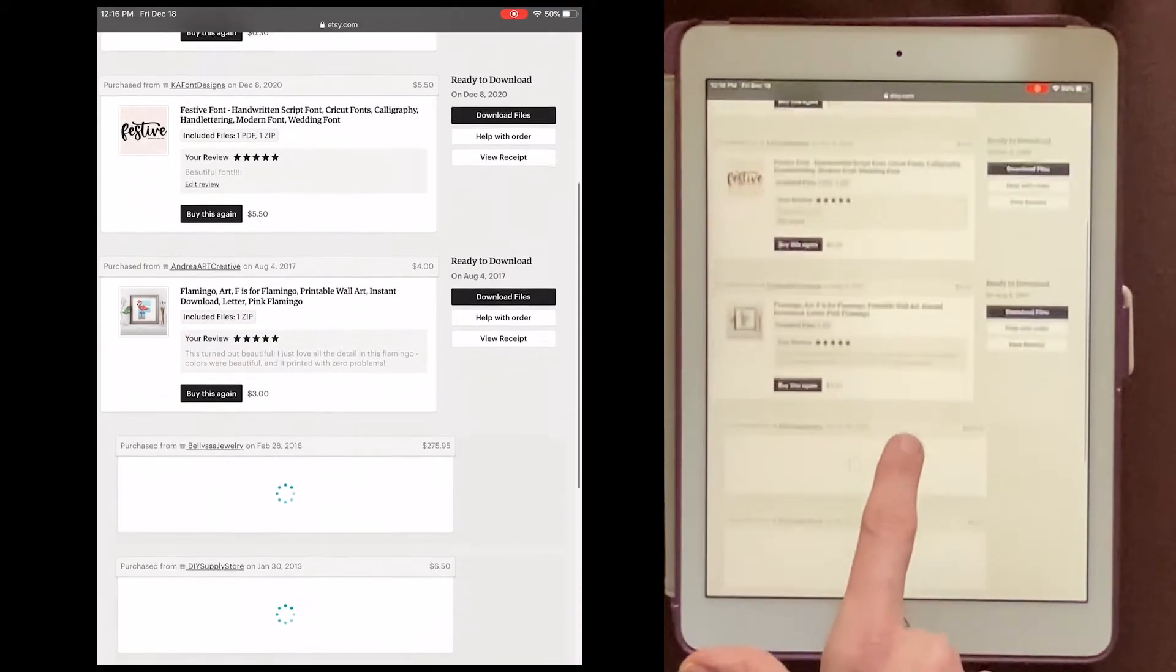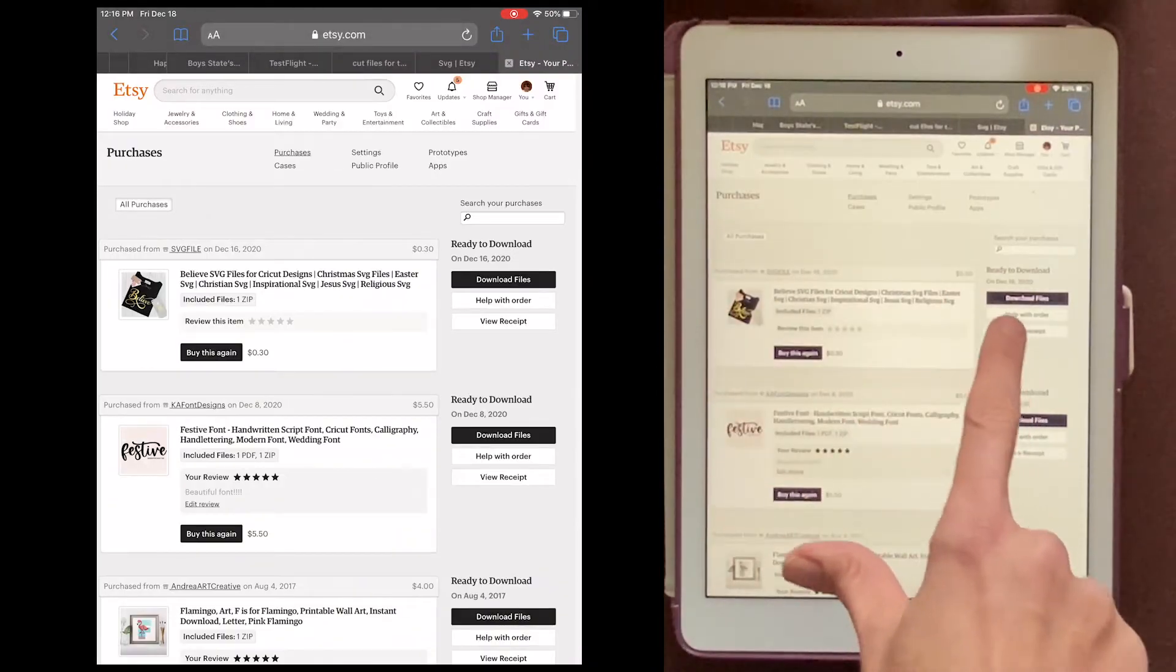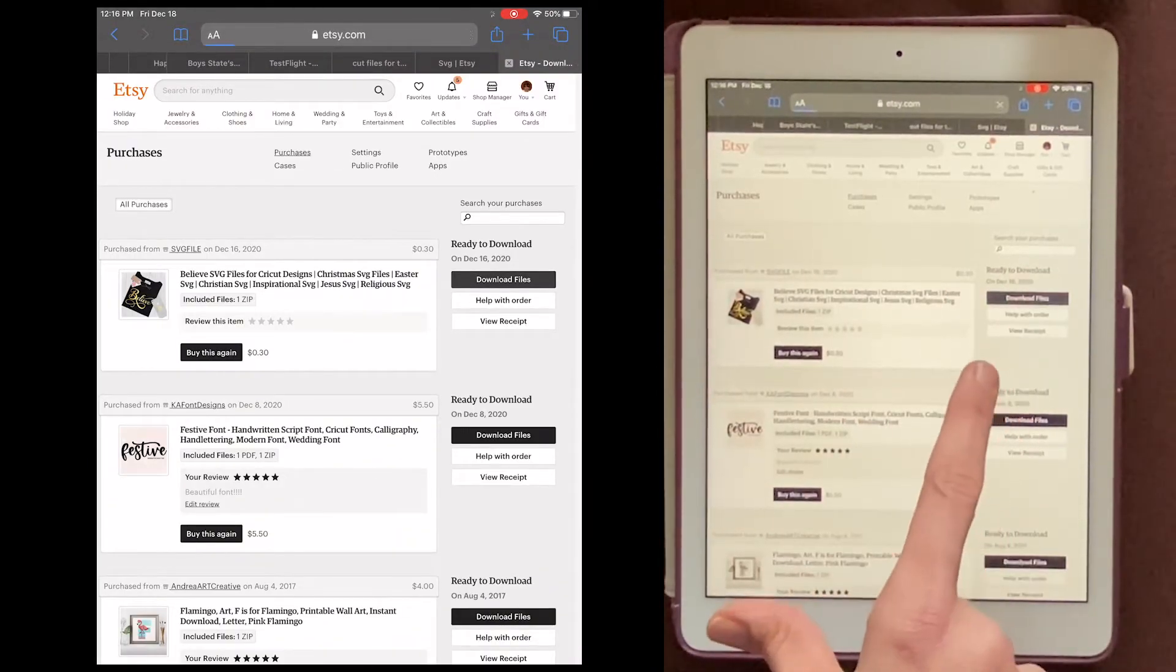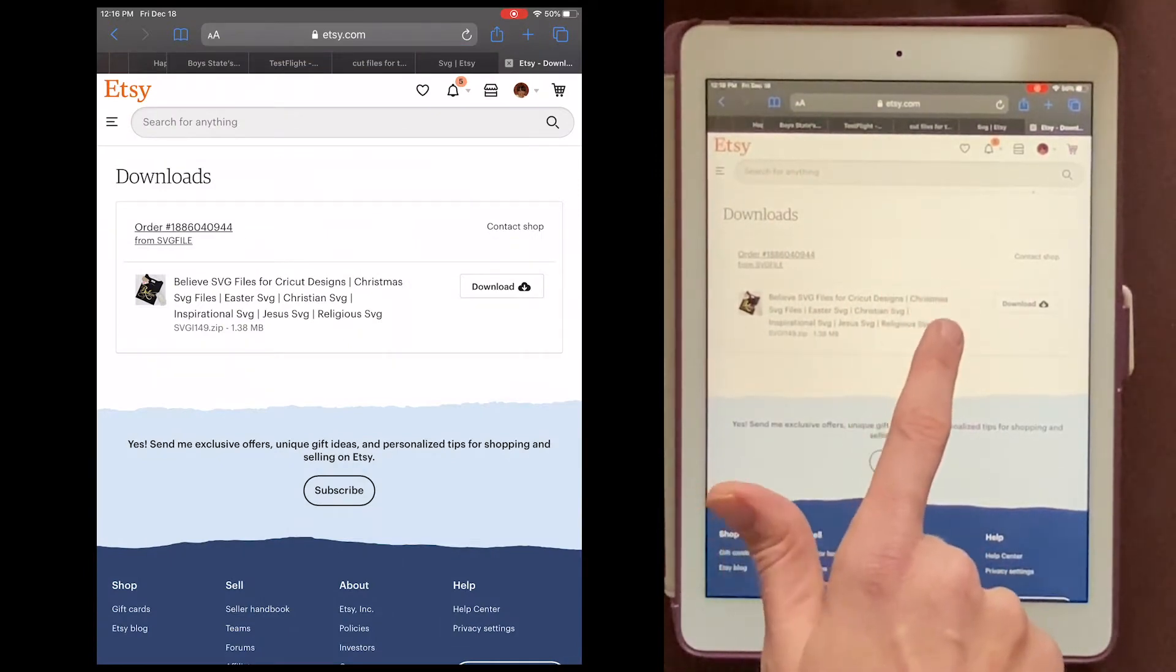You'll see all your files here, and choose the one you want, and then click Download Files off to the right. Then you'll probably see a few different files,